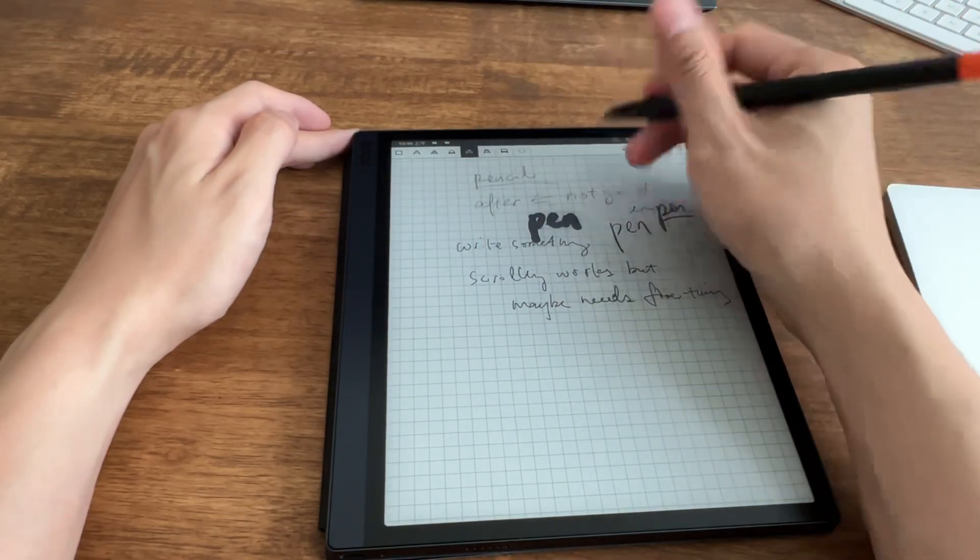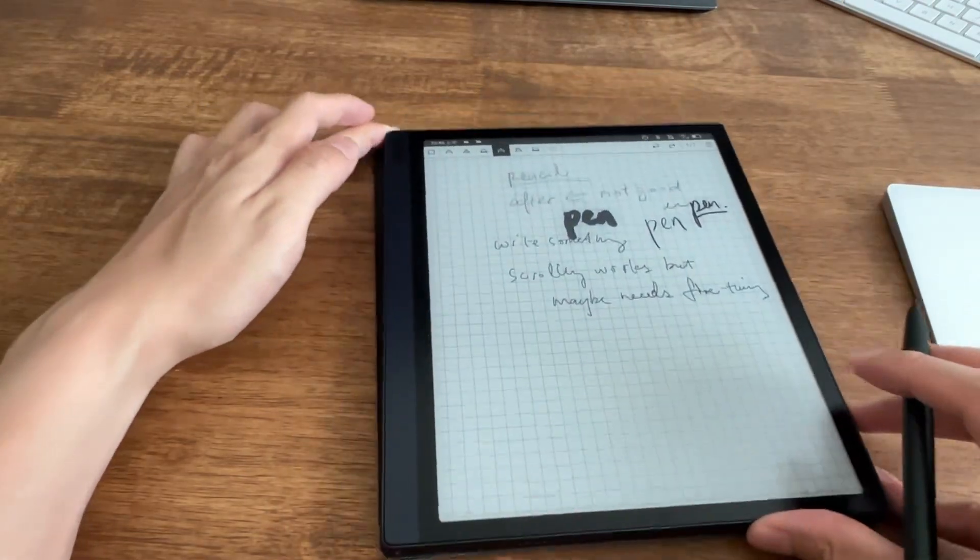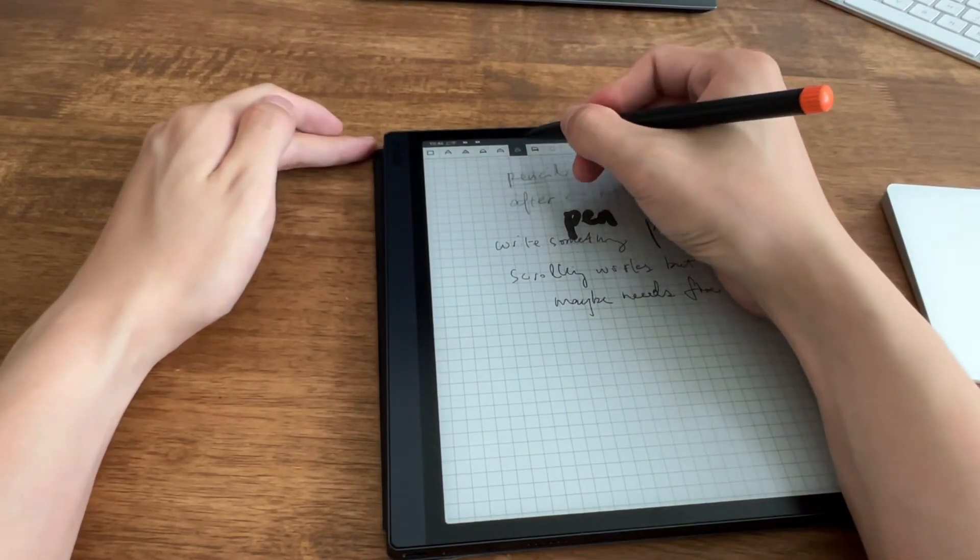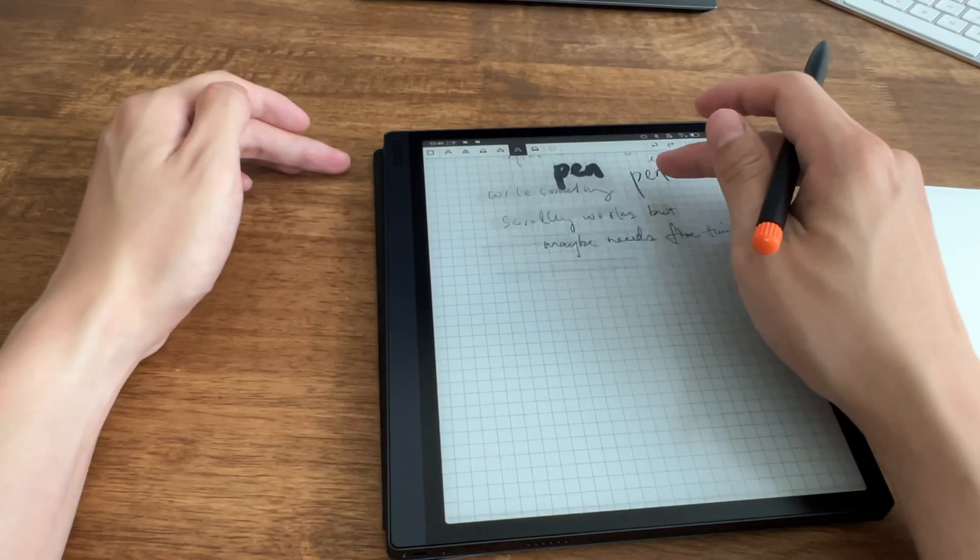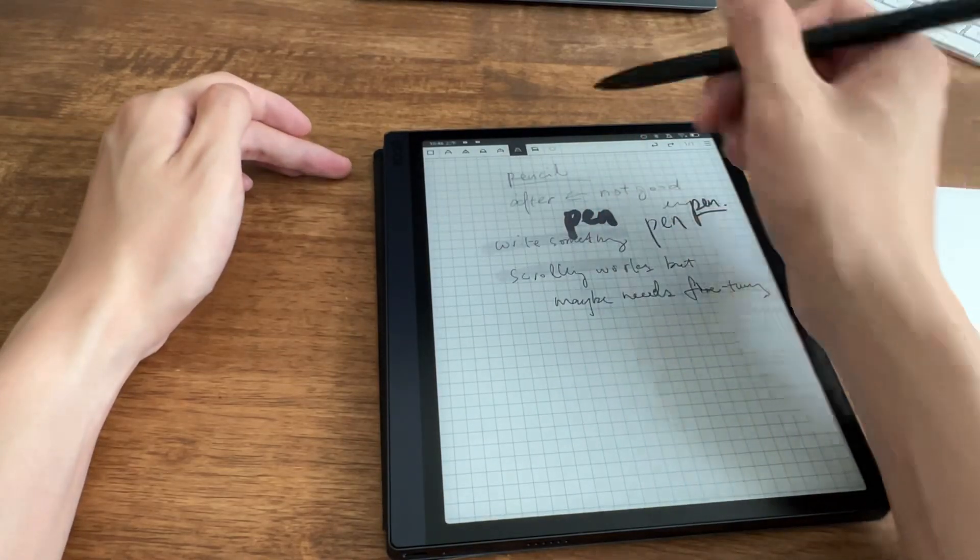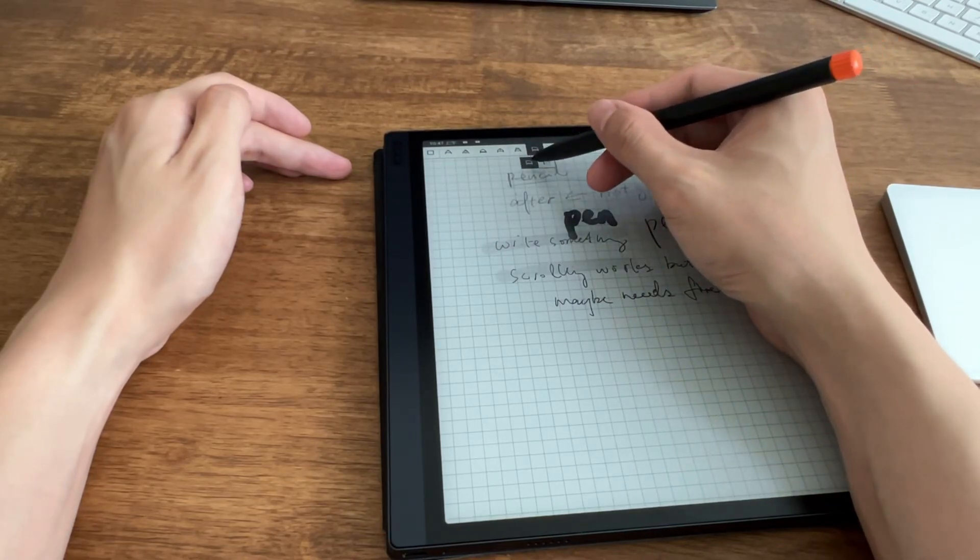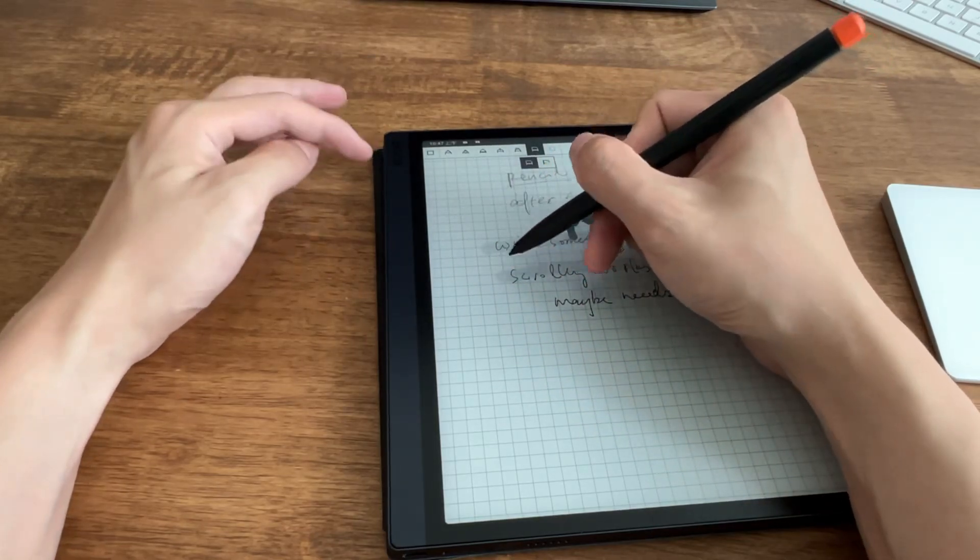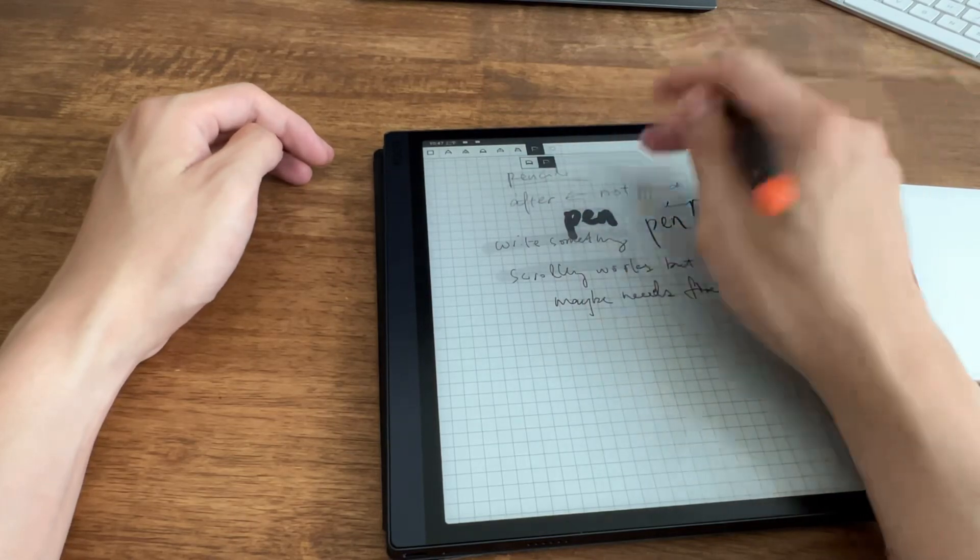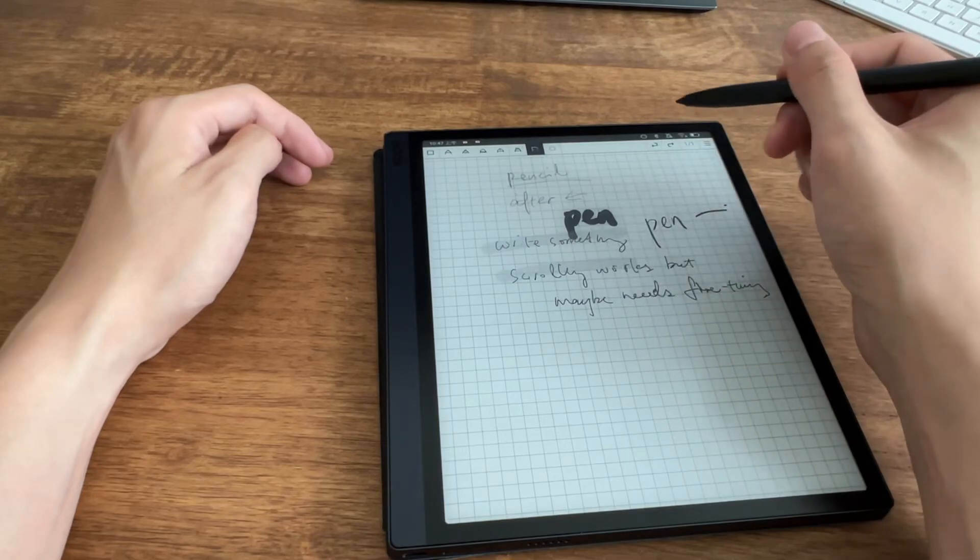I believe those are just imported from the Boox pen API or something. So this is a marker, should be the highlighter I mean. Yeah. Okay, oh it also needs some time to render it. This should be the eraser. Okay, maybe this is the stroke eraser, so you just erase what your pen tip touches, and this may be the area eraser. So let's erase this area. No, okay.